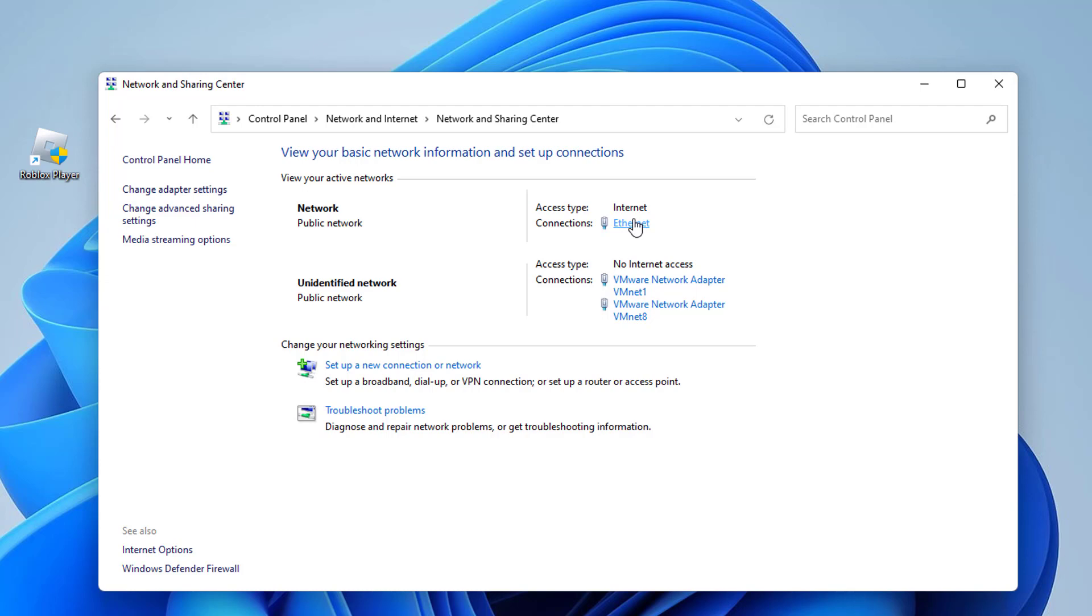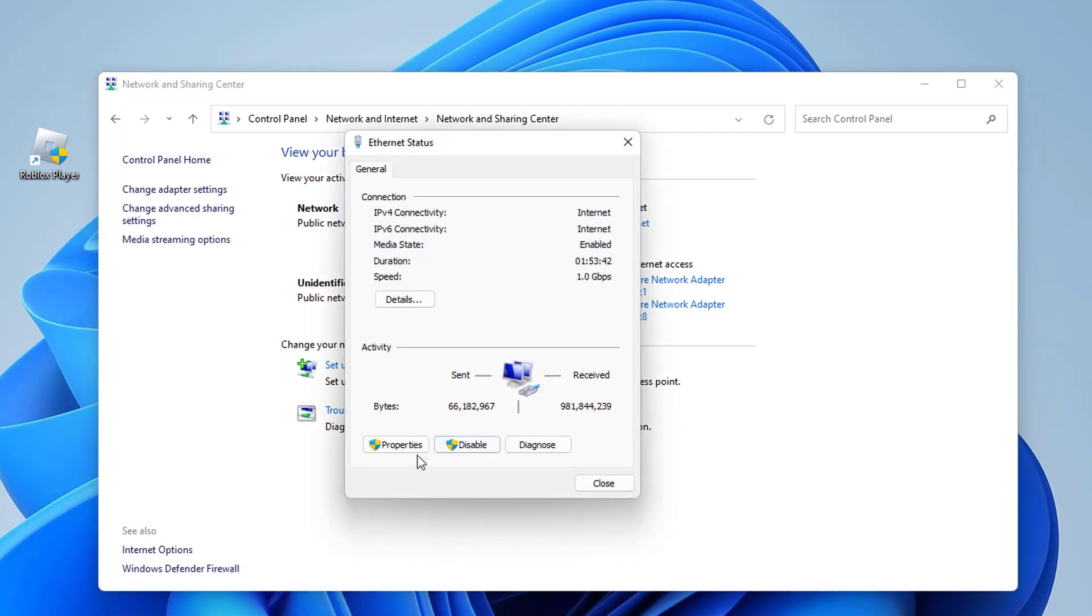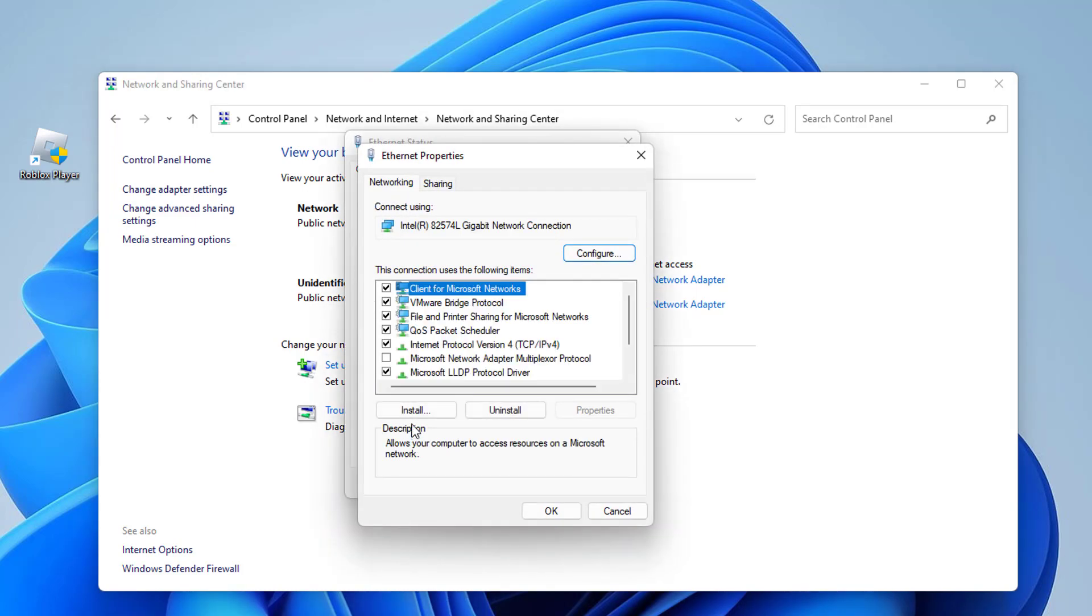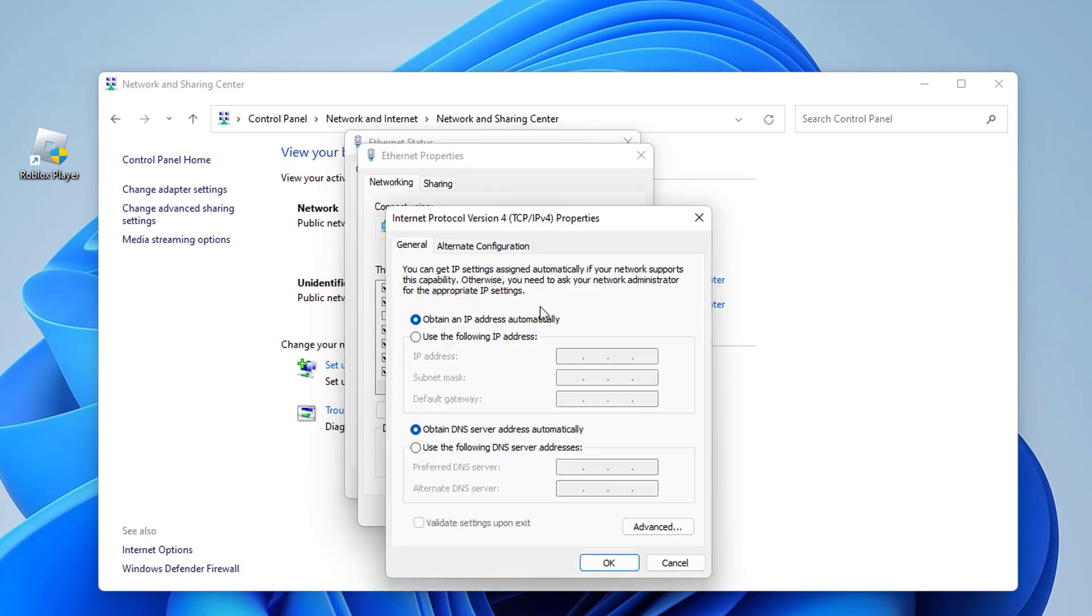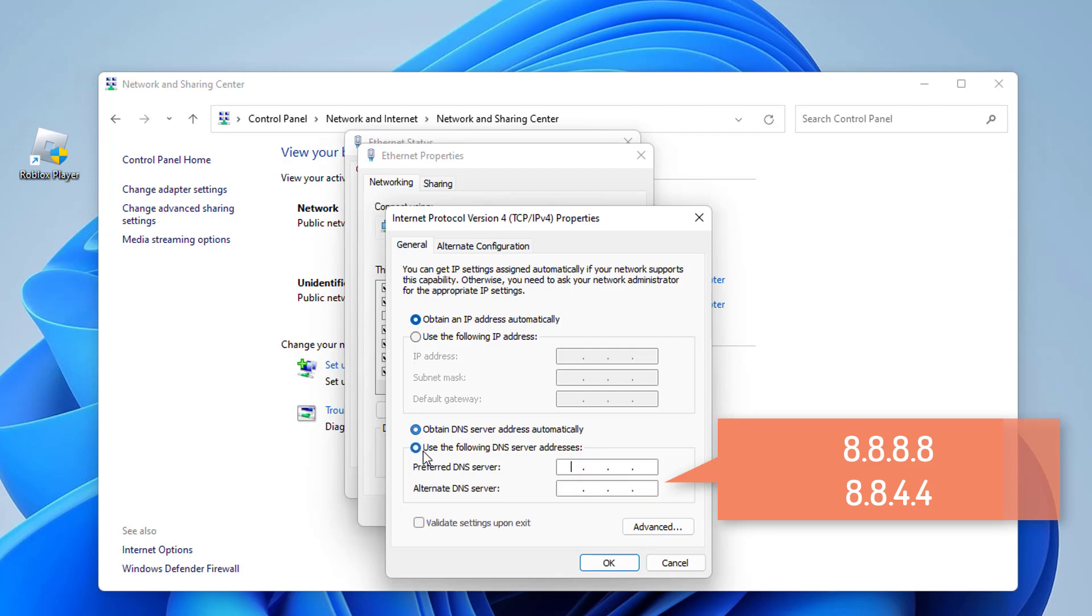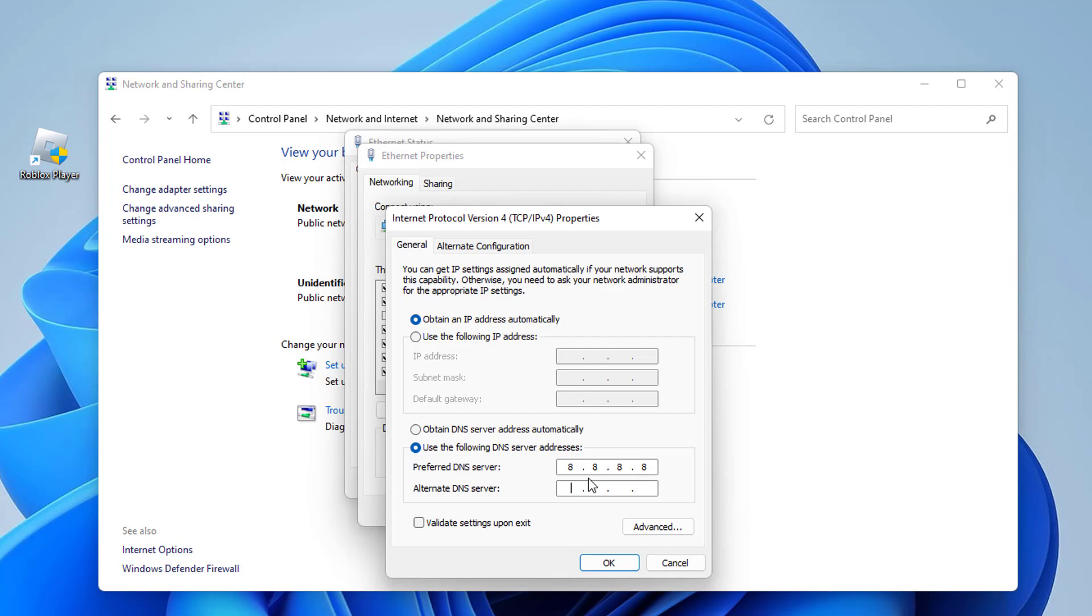We click on our internet network. Click properties. Then double click on internet protocol version 4. A window like this will pop up. We select use the following DNS server addresses. Here we write 8.8.8.8 and 8.8.4.4 in order. This is the DNS address of Google that we wrote. It is completely safe and works without any problems. After doing this we click on OK.